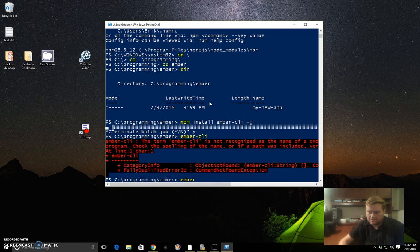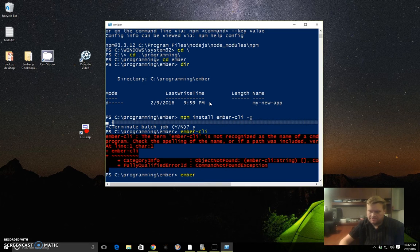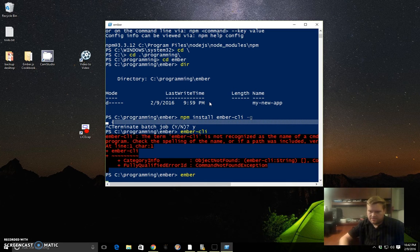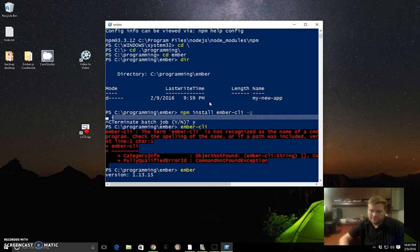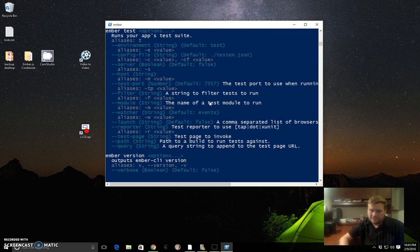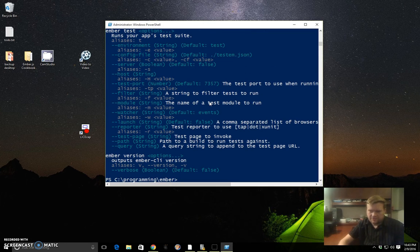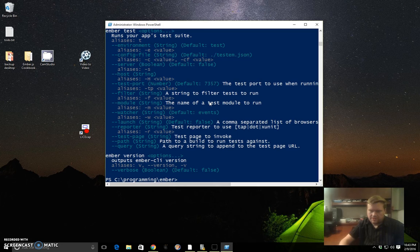If you run ember, it's a little bit slower on Windows—actually a lot slower. But you can see it's definitely installed by running that command.